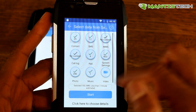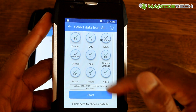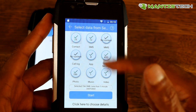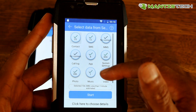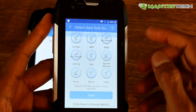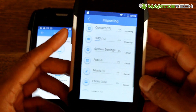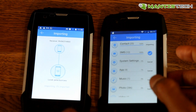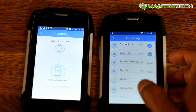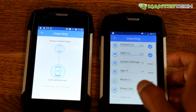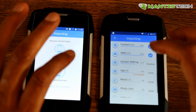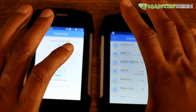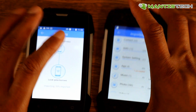I can also do photos, music and videos. And then you just press start, and it will start transferring everything. Once it's transferred everything, we'll go back to that.